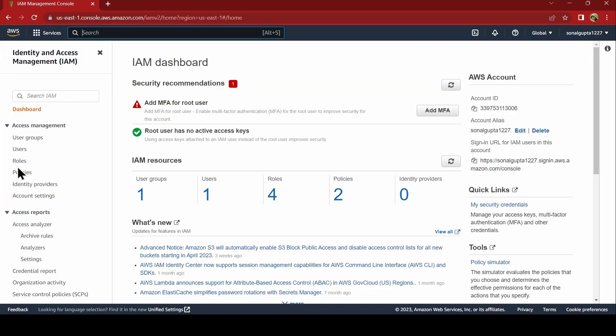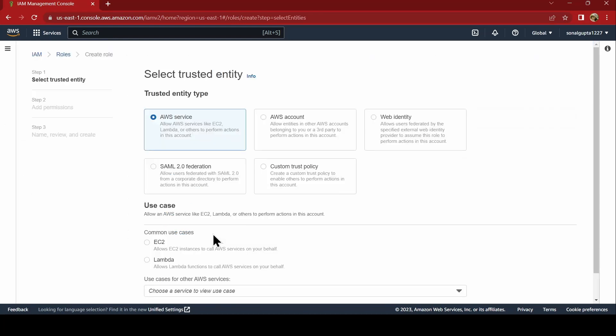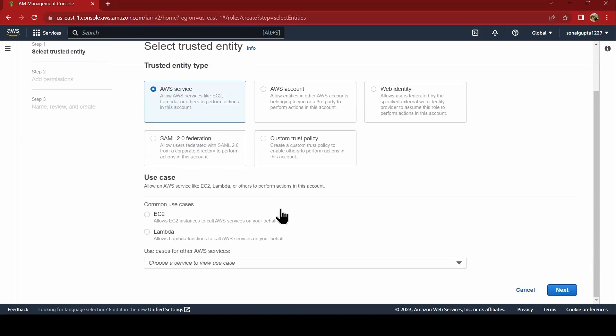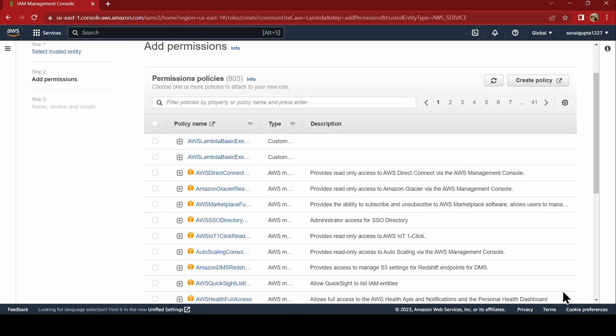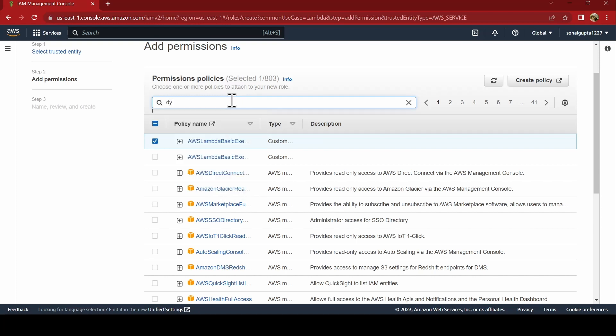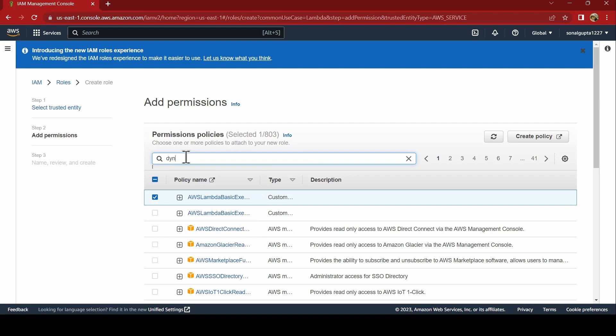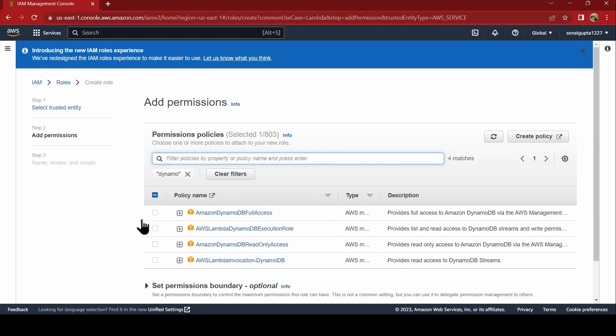Here we will go into role and we will create a new role. We want Lambda as we will be executing Lambda role. You will have Lambda basic execution role first policy. Second, we will be using DynamoDB. Let us search Dynamo. We will give DynamoDB full access.